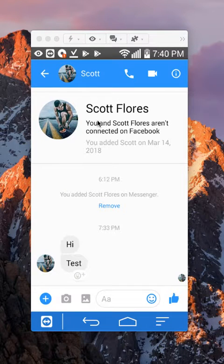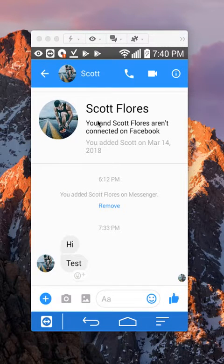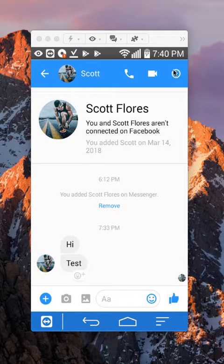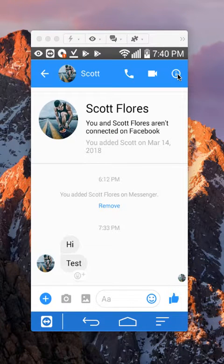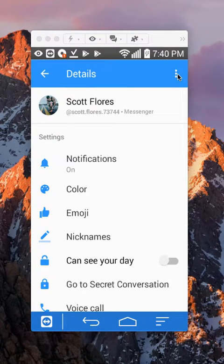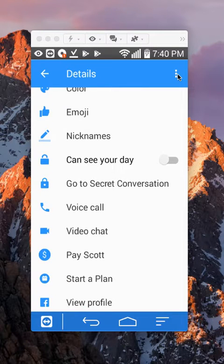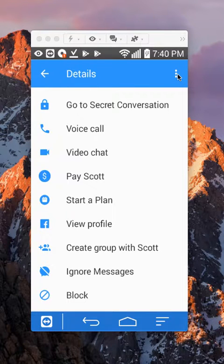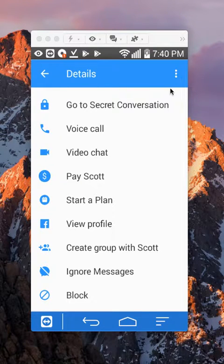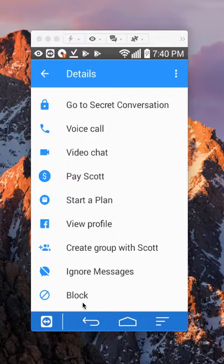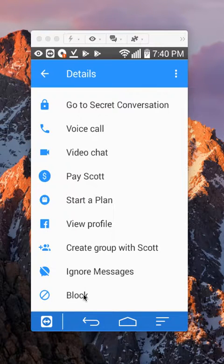Alright, if I want to block this person, do you see this up here on the upper right corner? Tap on that. Alright, and then scroll down. Scroll down. And then once you get to here, you see here on the very bottom where it says block. Just tap on that.